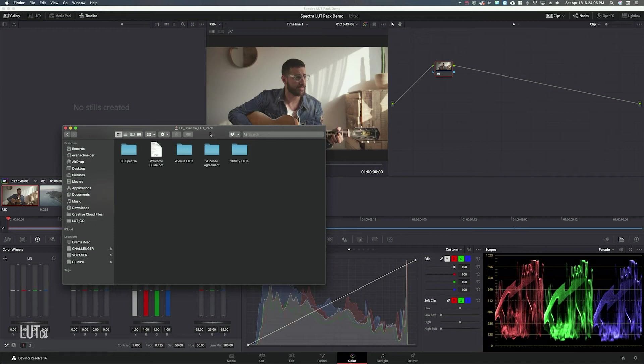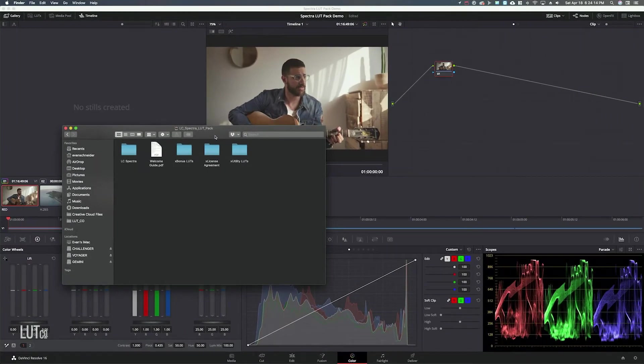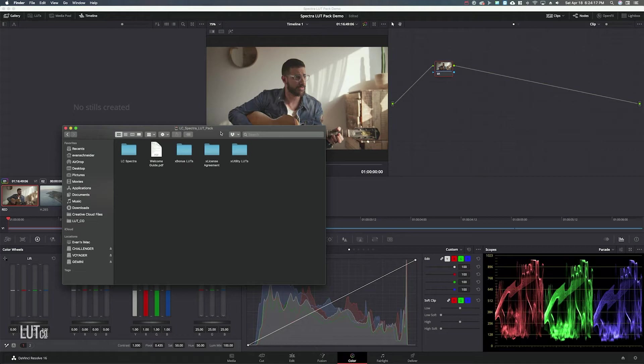Hey guys, how's it going? My name is Evan Schneider and today I wanted to just give you a quick demo of how the Spectra LUT Pack works in DaVinci Resolve and also some of my favorite features and how to use it on different types of footage.